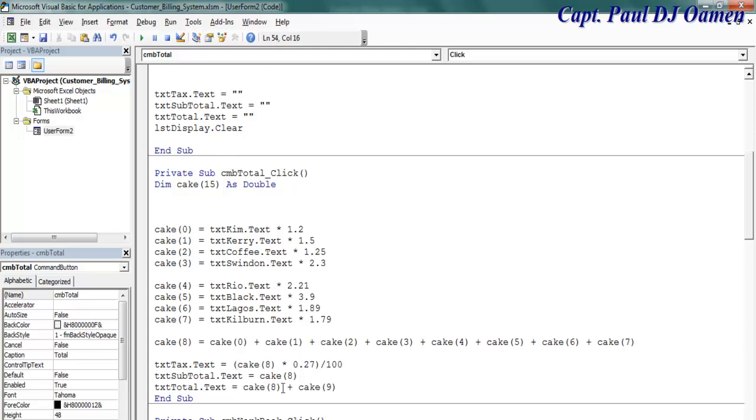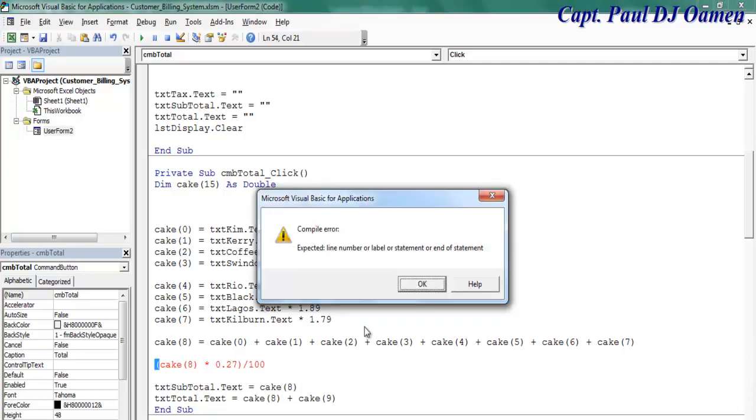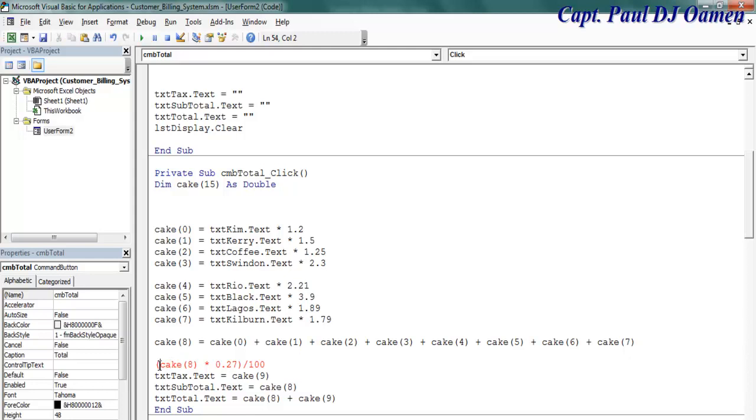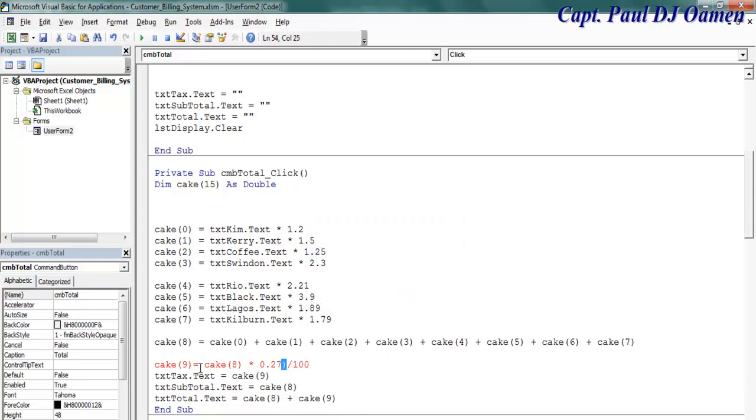And that should be nine for the tax. Let's say number nine for that. Right, that's cake nine. There we go.